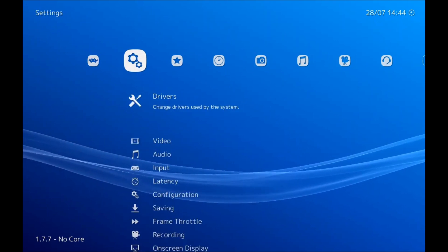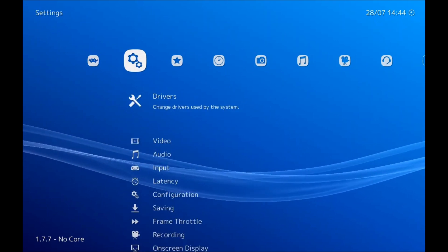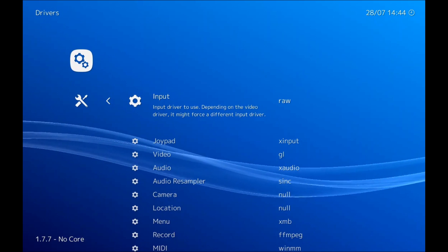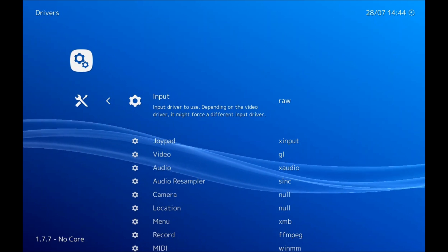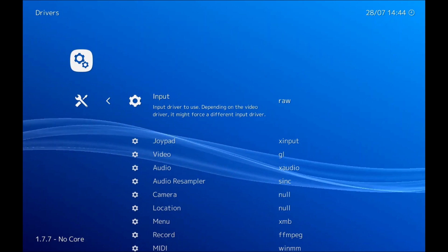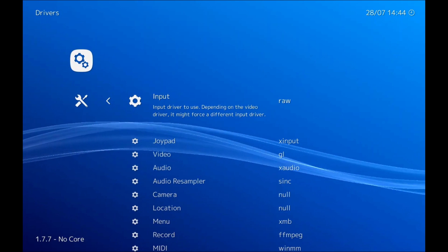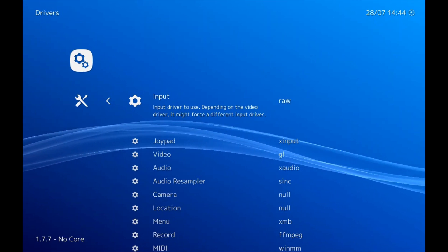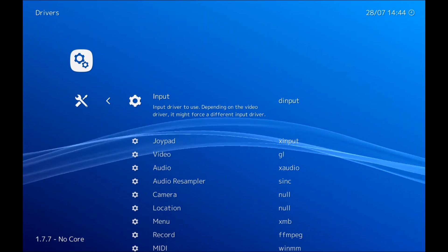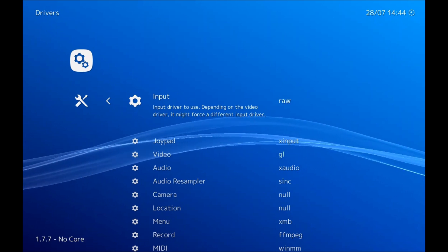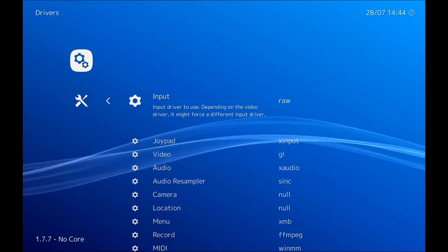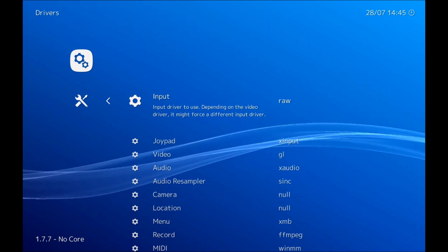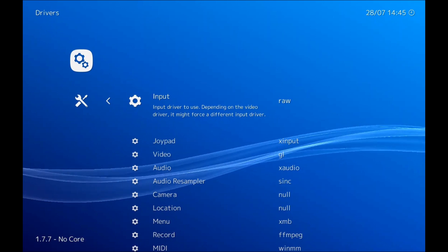So once we have both of those installed, we just need to go across to our drivers and we just want to change this to RAW. I think it's set as D-input as default, but just make sure you change that to RAW.